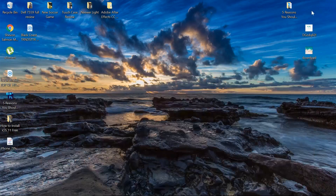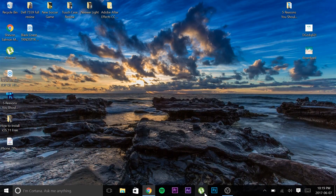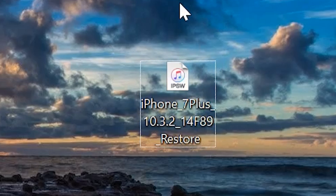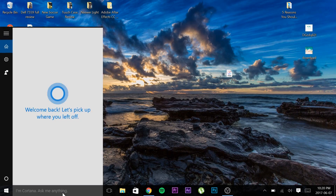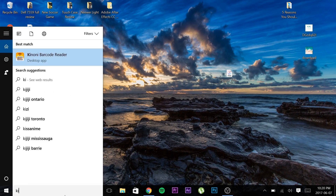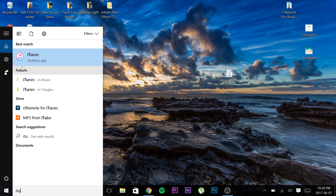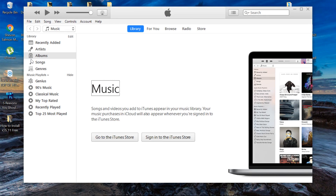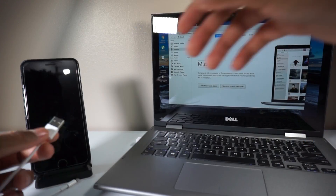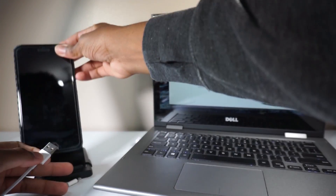Once it has finished downloading, locate the file on your PC. Then go ahead and open iTunes. Once iTunes is open, connect your phone to your PC using your Apple cable.